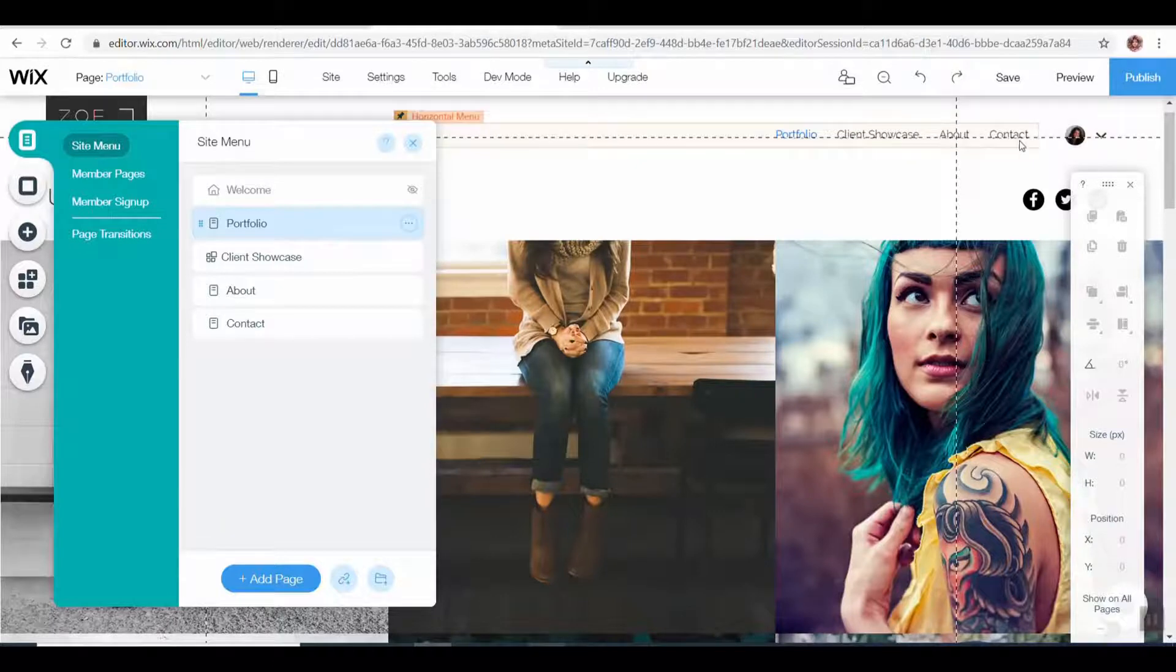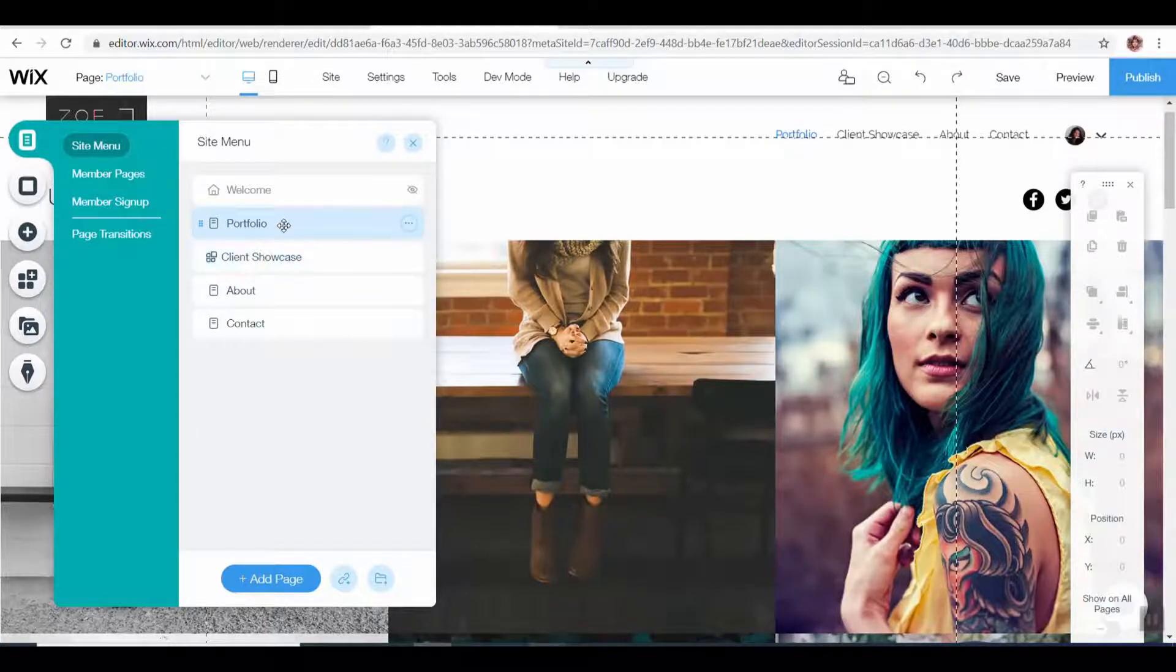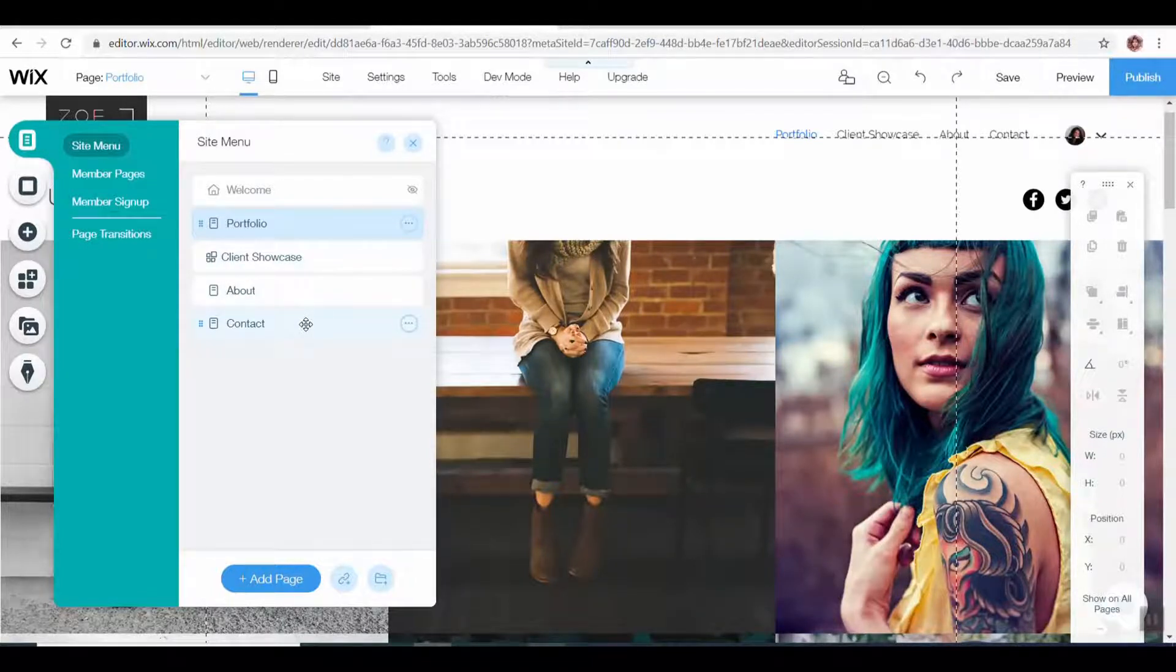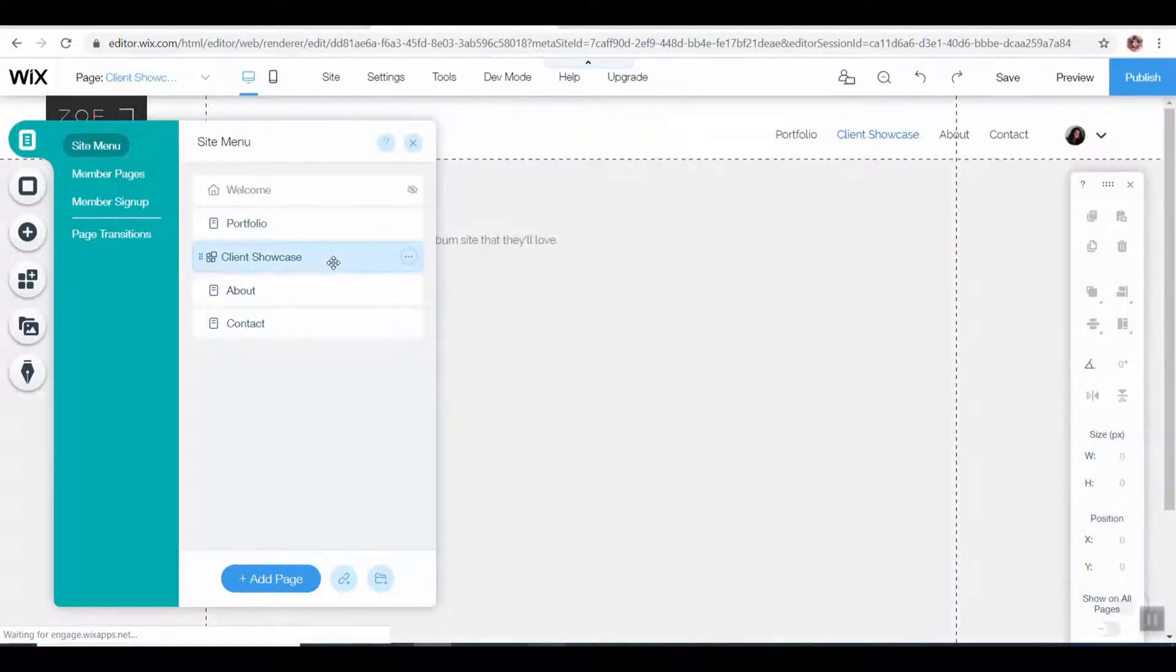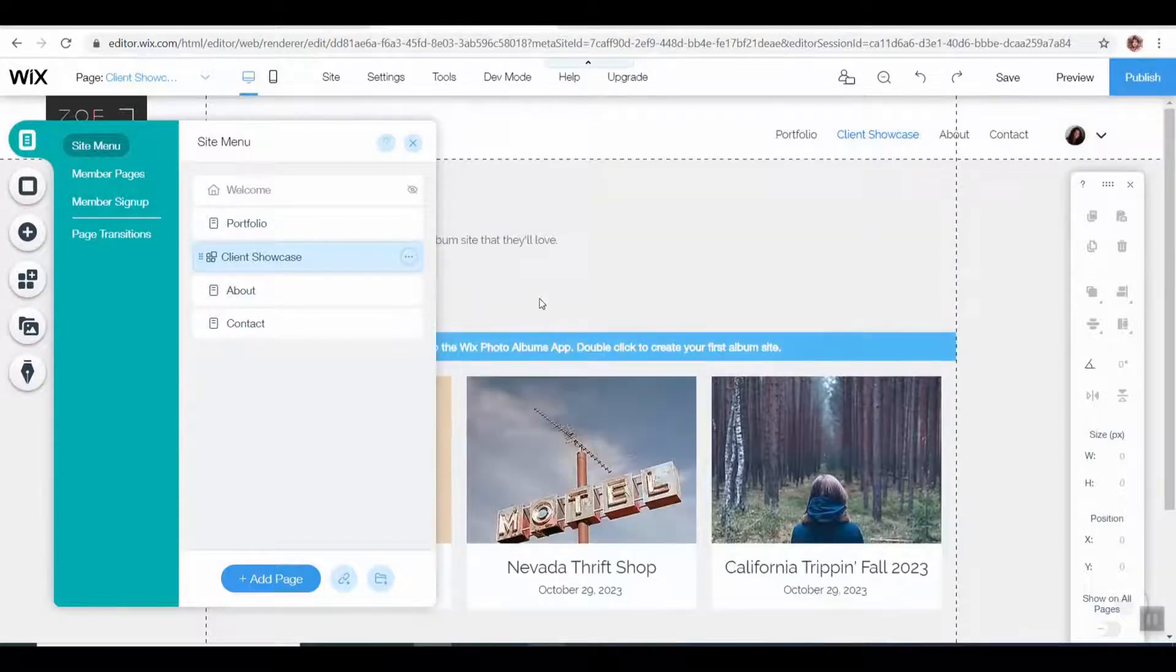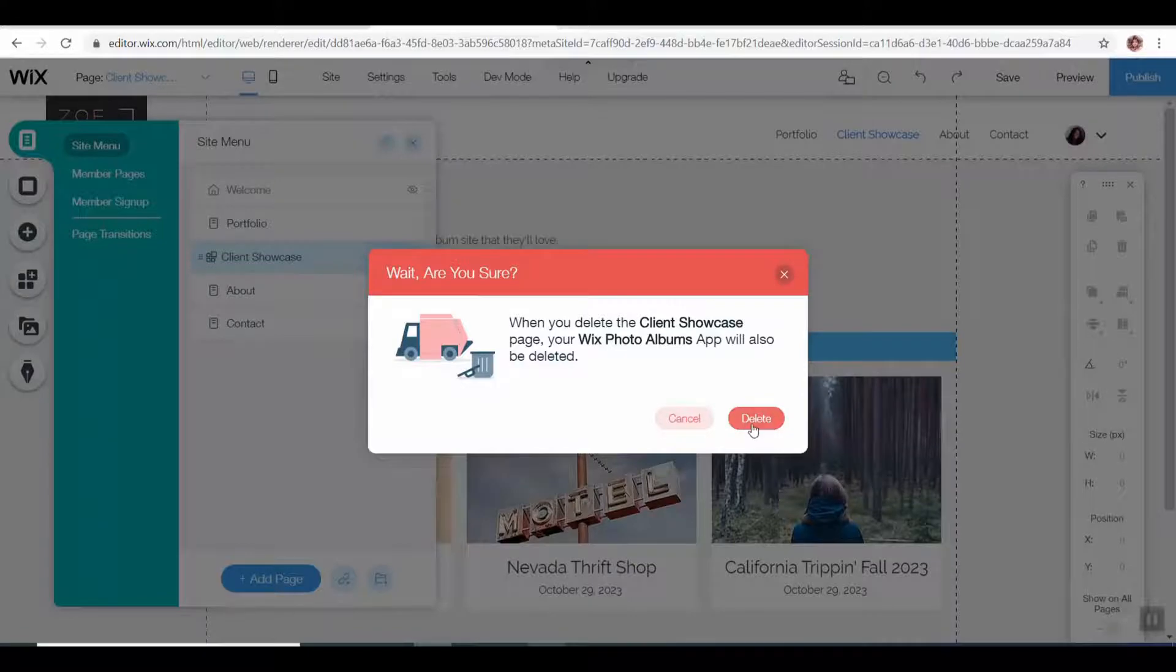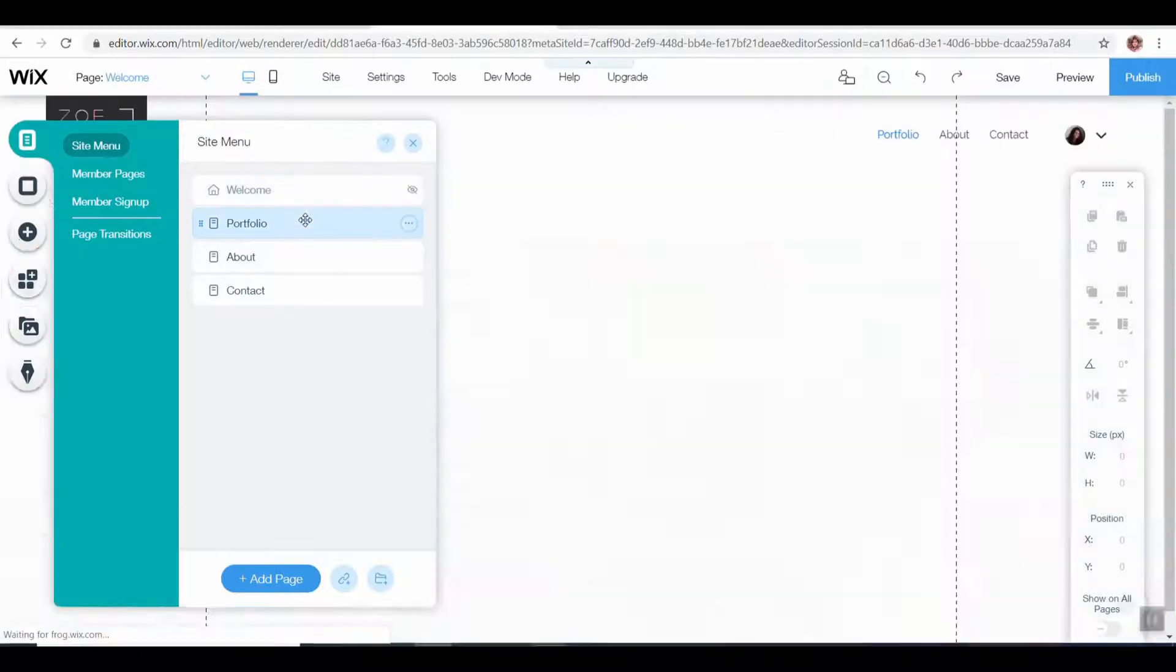You can see now at the top here under the menu that has removed that where it said bookings, that is removed now. We want the portfolio there, we want an about, and we want a contact. And a blog—we're actually going to add a blog, so I'm going to show you how to add that page in a minute. The client showcase we don't need, so we're going to delete that one as well.